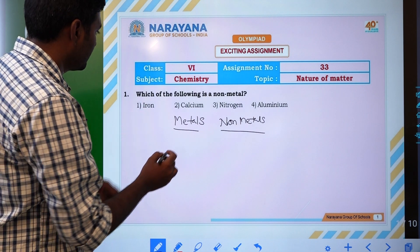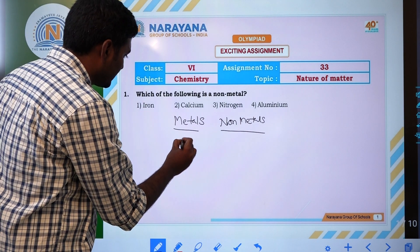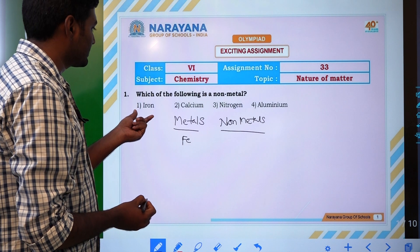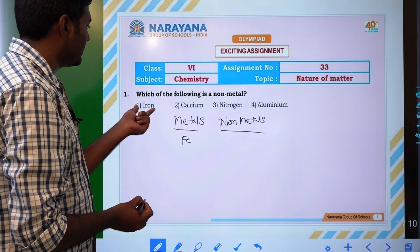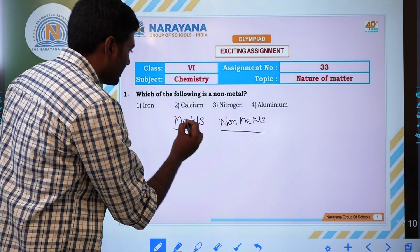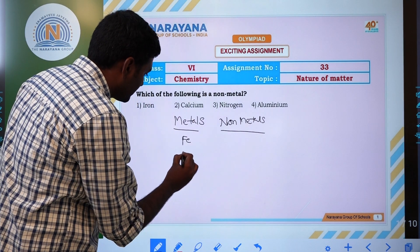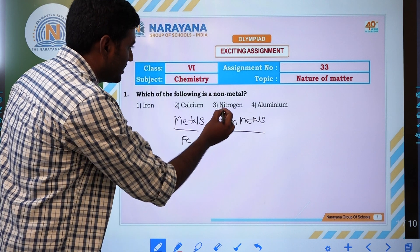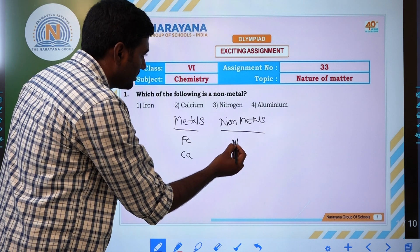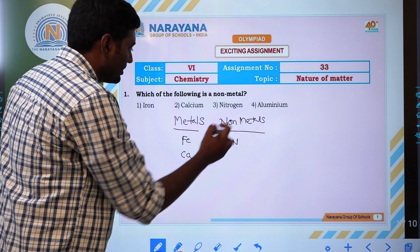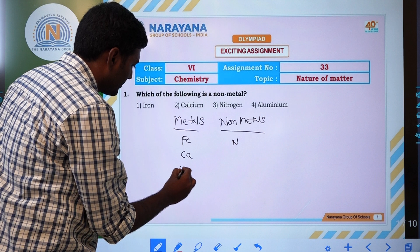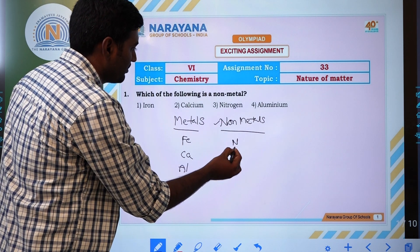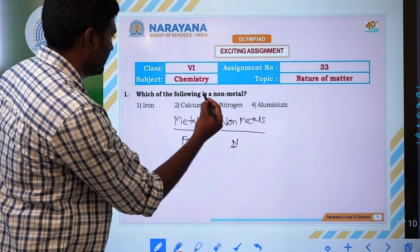First option: iron. Iron is an example of a metal, because we discussed iron under the metals examples. Next, chromium — it is a metal. And nitrogen — it is a non-metal. And aluminium — it is a metal. So the non-metal among these options is nitrogen.